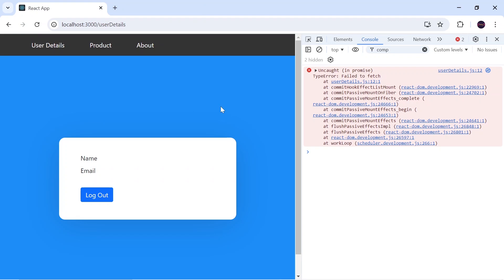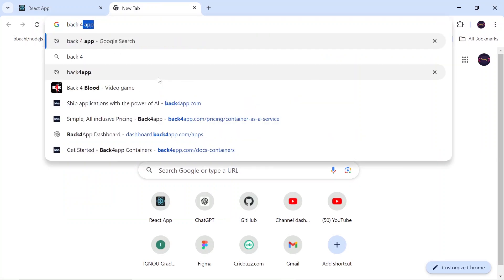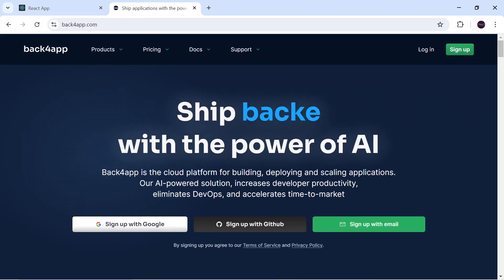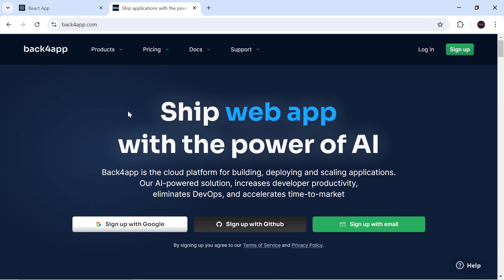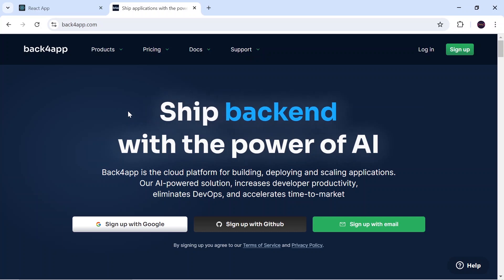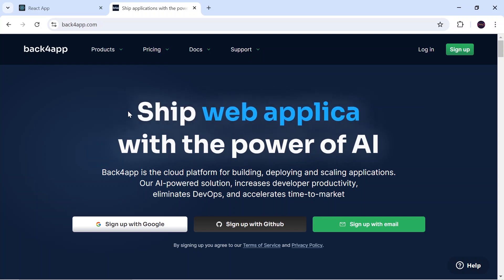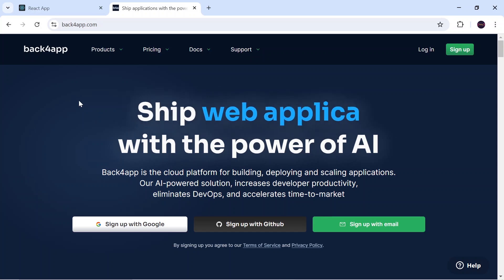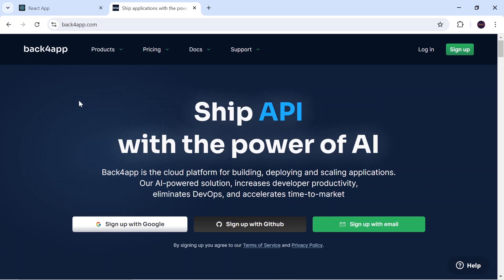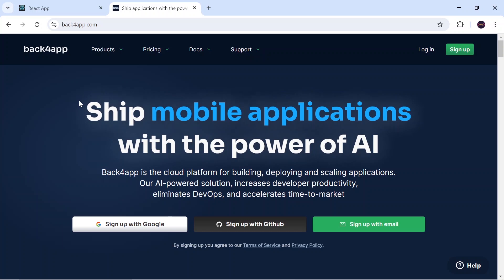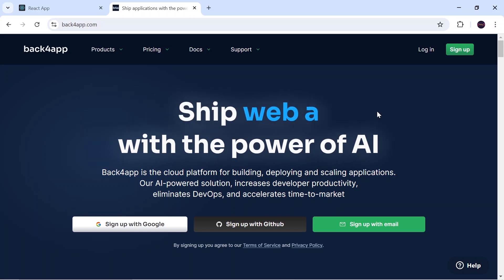To tackle this issue we are going to use a free cloud platform known as Back4App. You can go to Google, search for Back4App, and click on the first link which redirects to back4app.com. Back4App is a free cloud platform that provides features to build, deploy, and manage backend applications. It gives us a deployed link and we just have to upload our code to GitHub for it to be deployed.